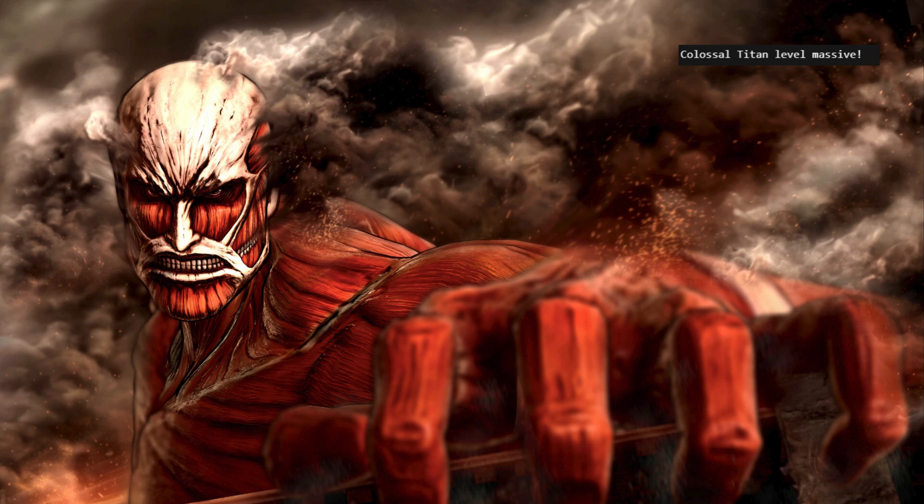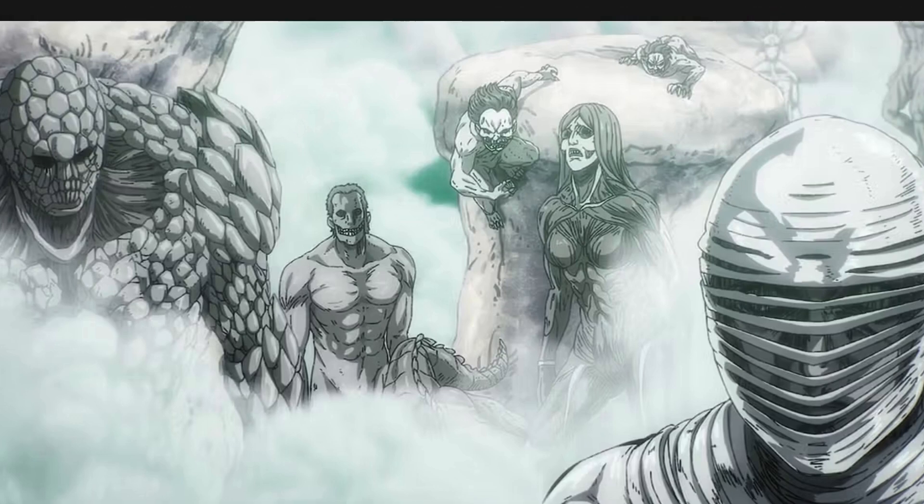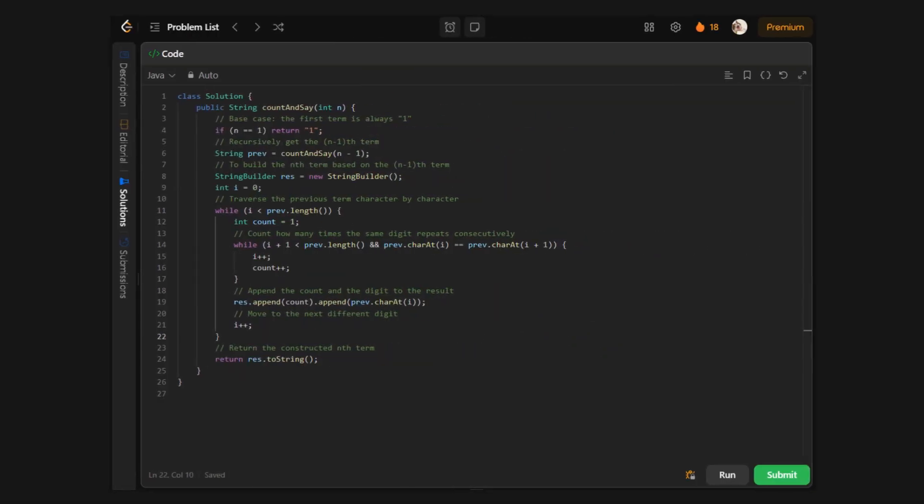And now we move on to a different approach, a cleaner one, like the passing of Titan powers from one generation to the next. We start at N equals 1, which directly gives us the value 1. Then, for any other N, we don't need to build everything from scratch. Instead, we call the function for N minus 1, describe what we get, and build on it. This is how recursion works. Each level builds upon the one below it. It's like a chain of Titans, each one passing on the power to the next.